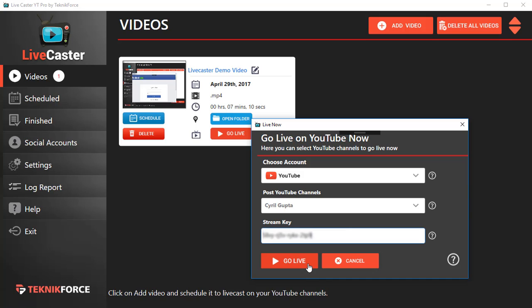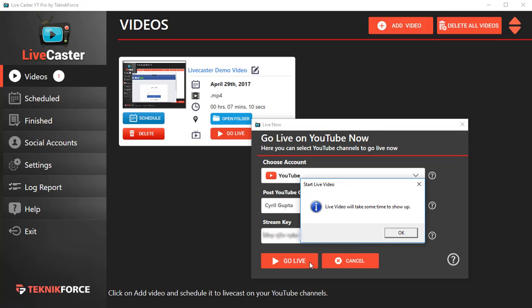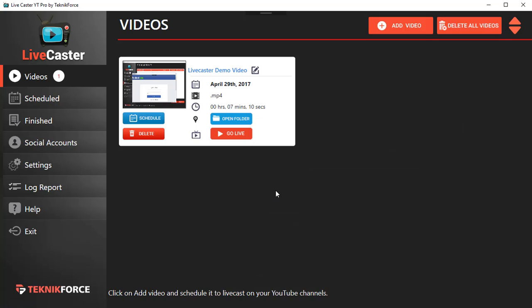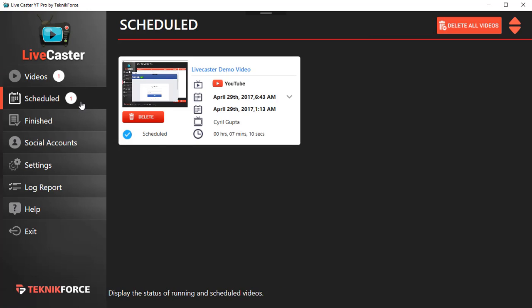That's it. LiveCaster is going to schedule the video first, so it will show up in the scheduled videos list. If you go there right now, it's in the process of live casting the video. As soon as it goes live, you will see the box going yellow and the little live animation.